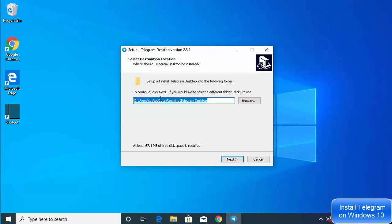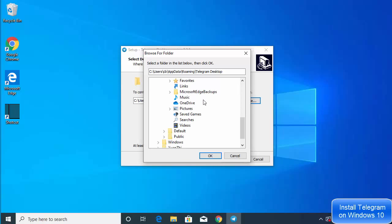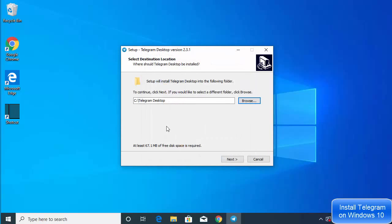Leave the language as English and click OK. The next screen shows the location where Telegram will be installed. If you don't have a good reason to change it, leave it as default. I generally like to save all my apps in the C drive, so I choose C here and click OK. Whatever you prefer, choose the location of your desire.